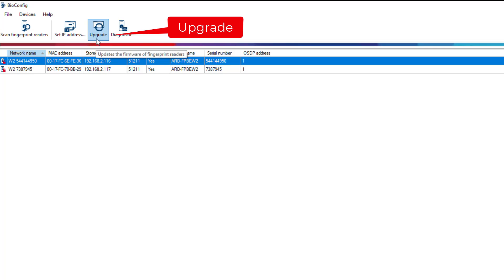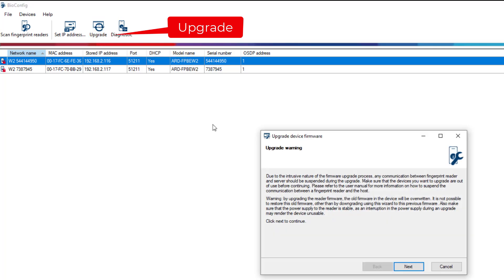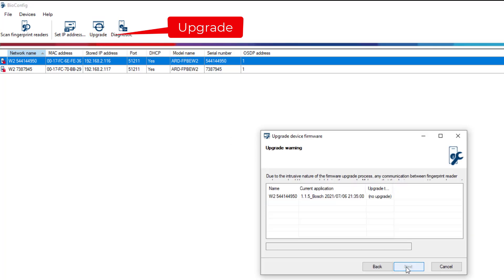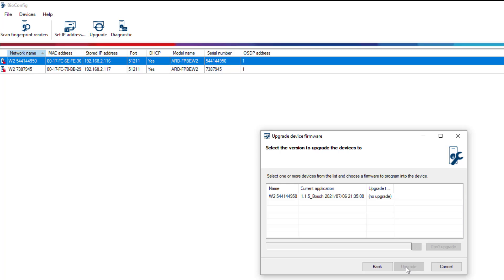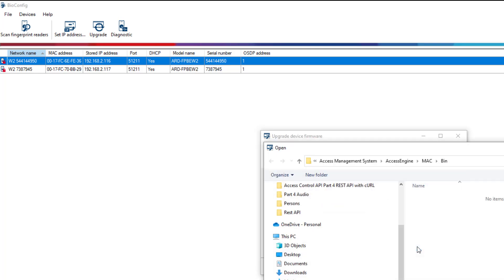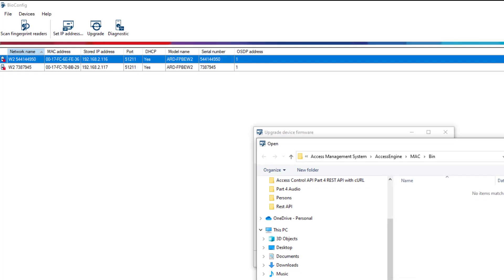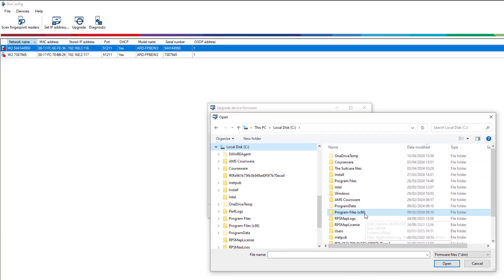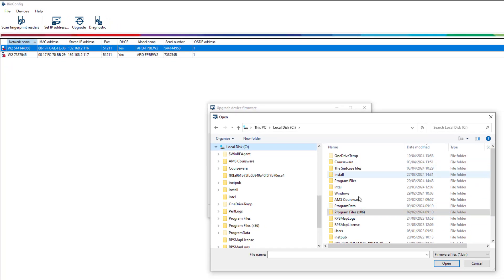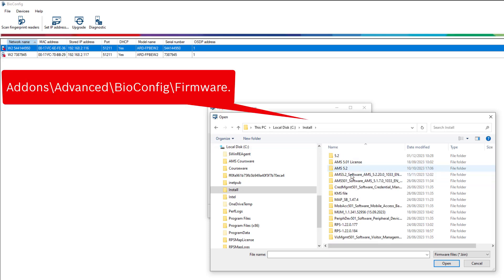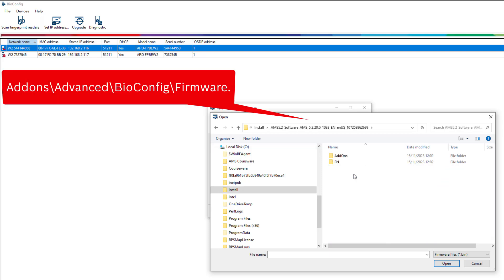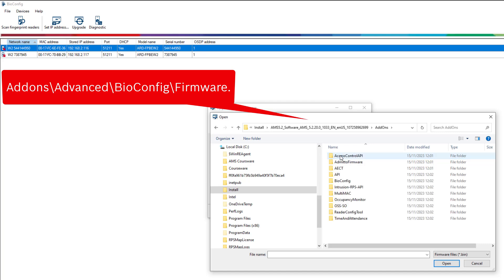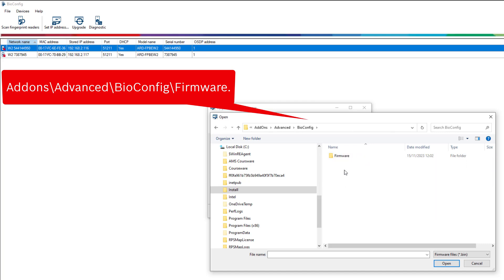To ensure that the readers work properly with the most recent version of AMS, it is advisable to upgrade the readers with the firmware that comes with the current AMS installation. This firmware is a bin file and is located in the downloaded AMS install package under add-ons, advanced, bioconfig, firmware.